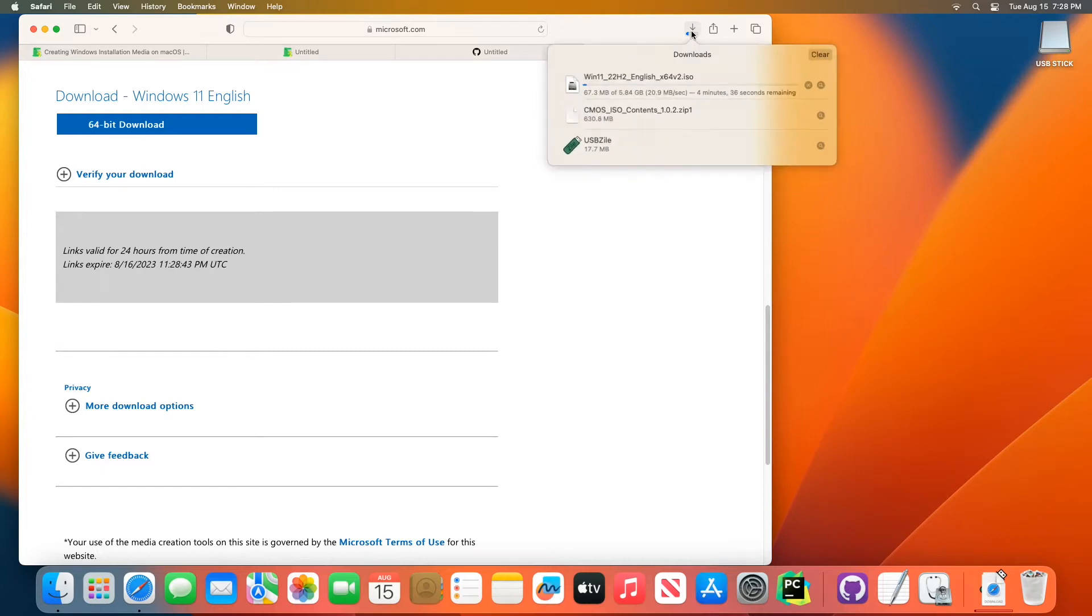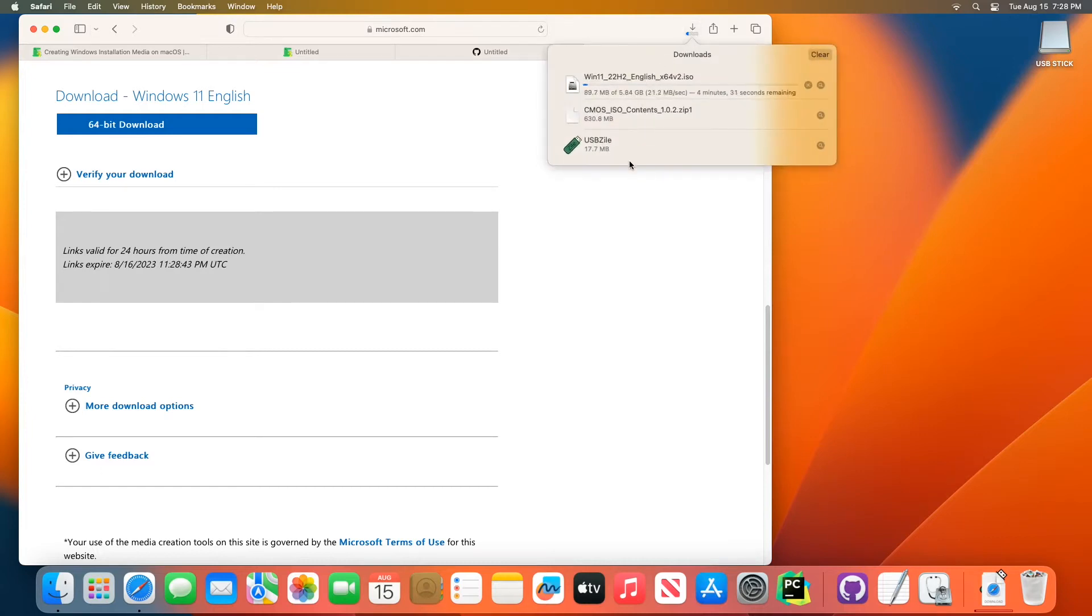Then if you go to your downloads page, you'll see the progress where you're at with downloading everything. Usually the Windows disk image ISO will take the longest. So you just sort of wait for that to complete.